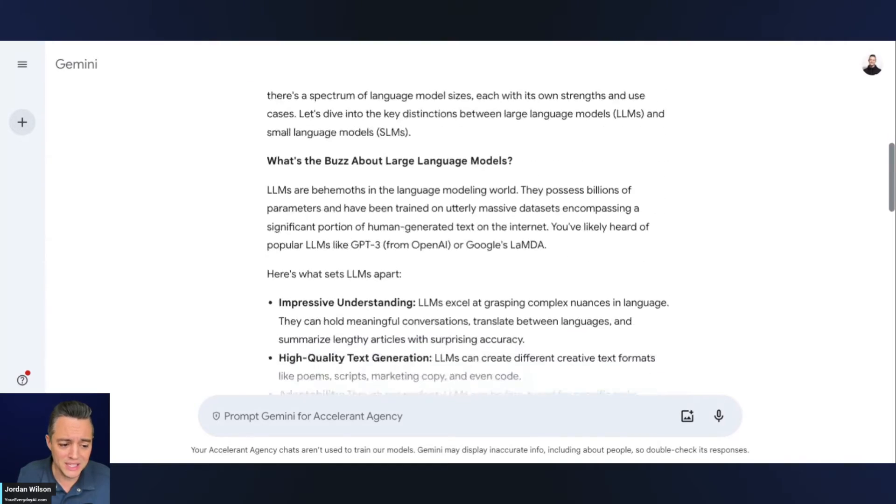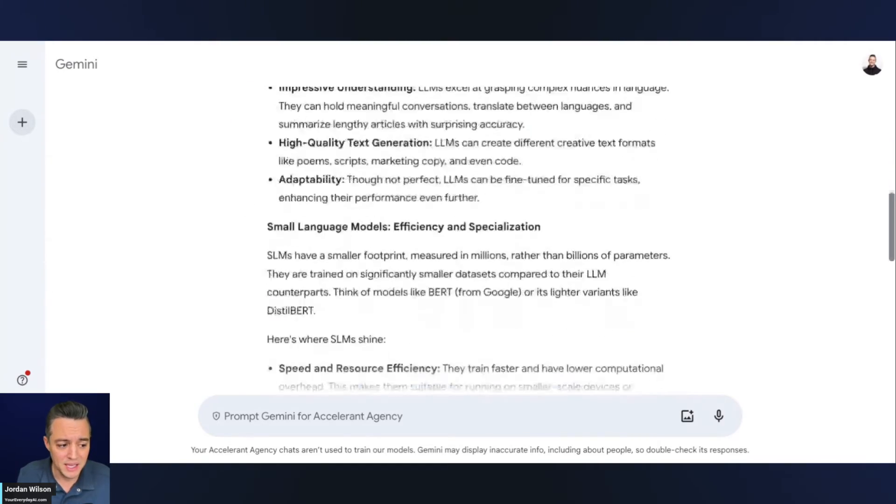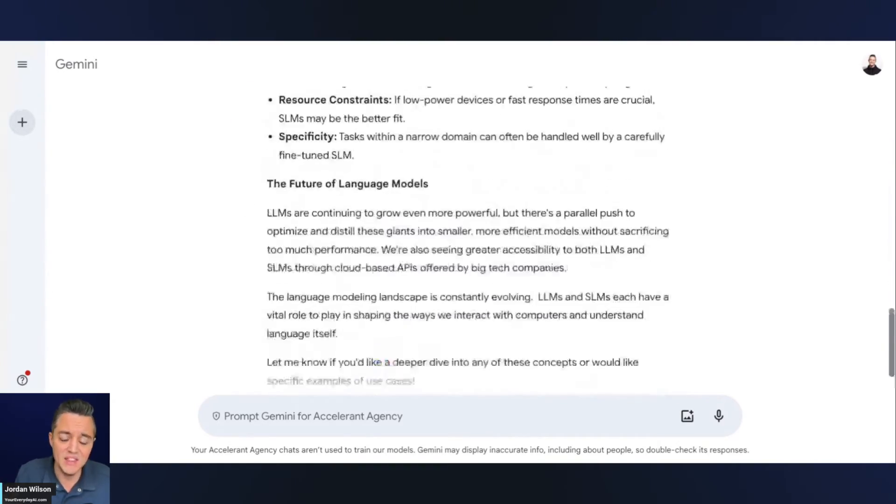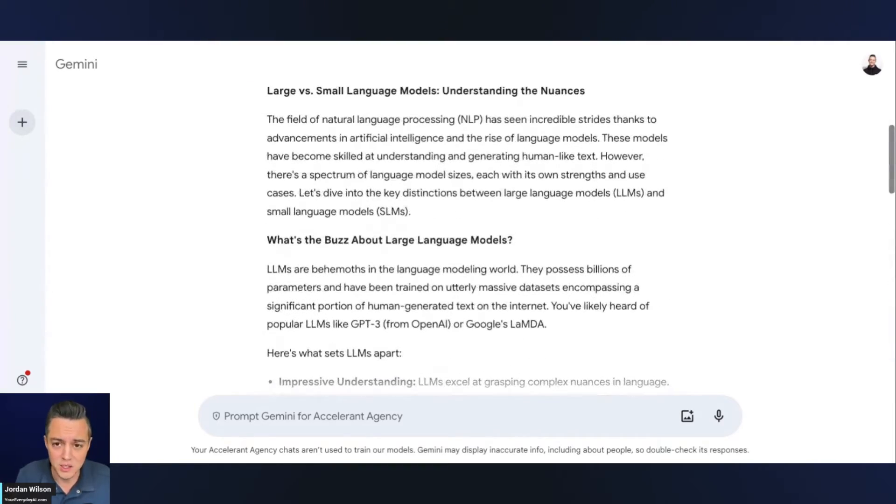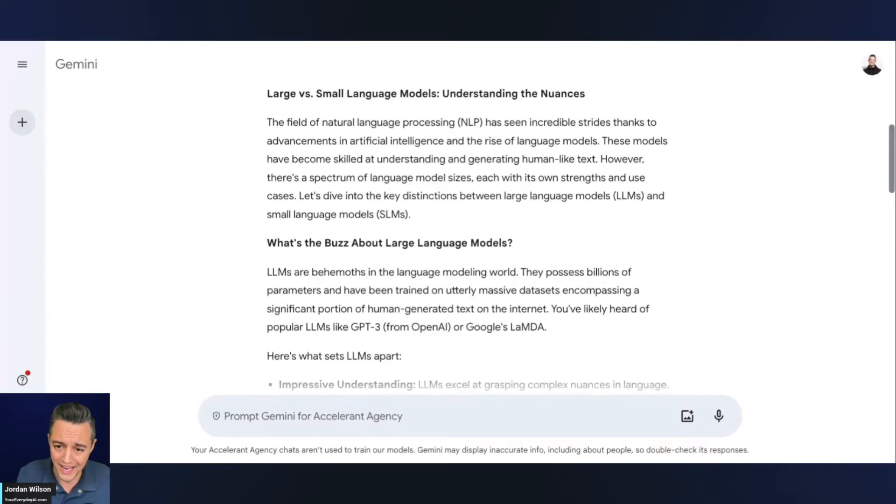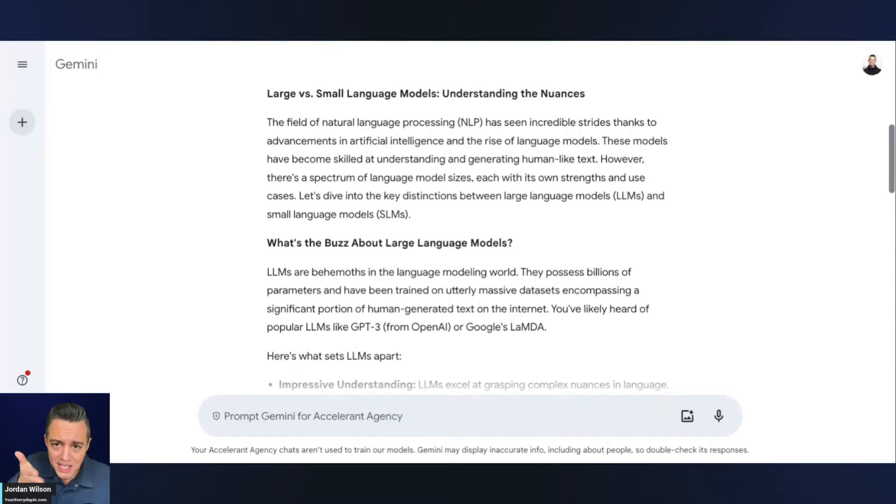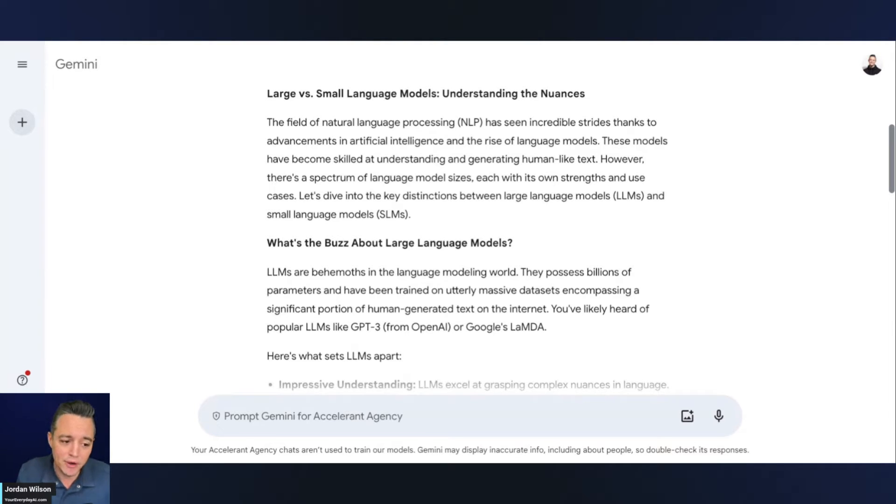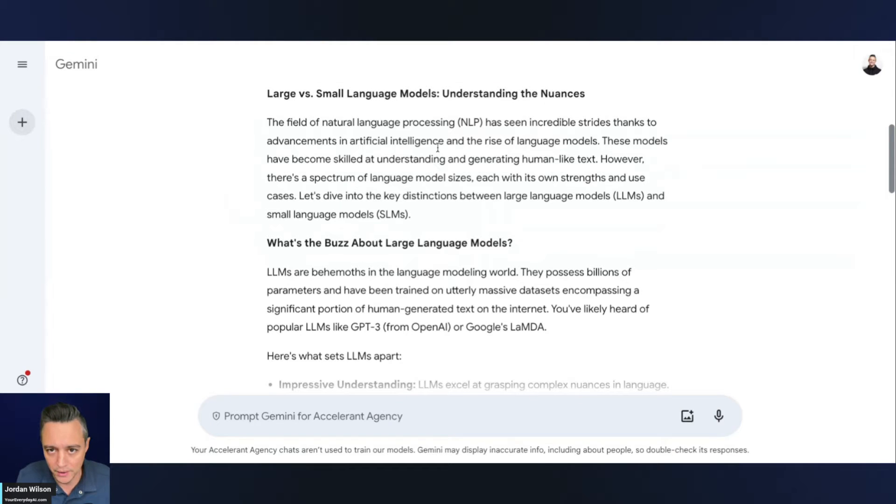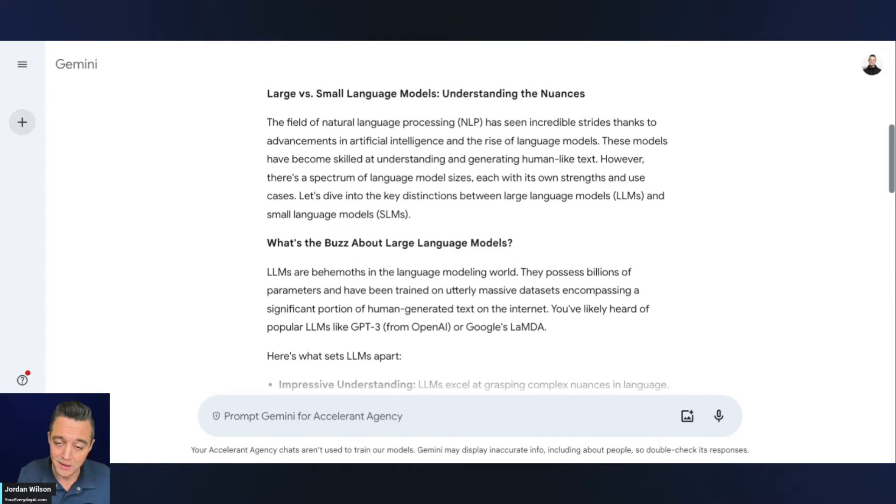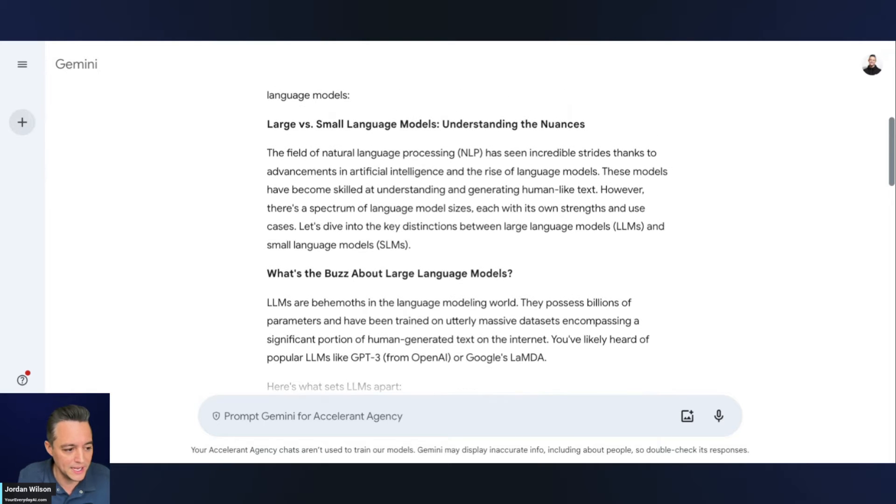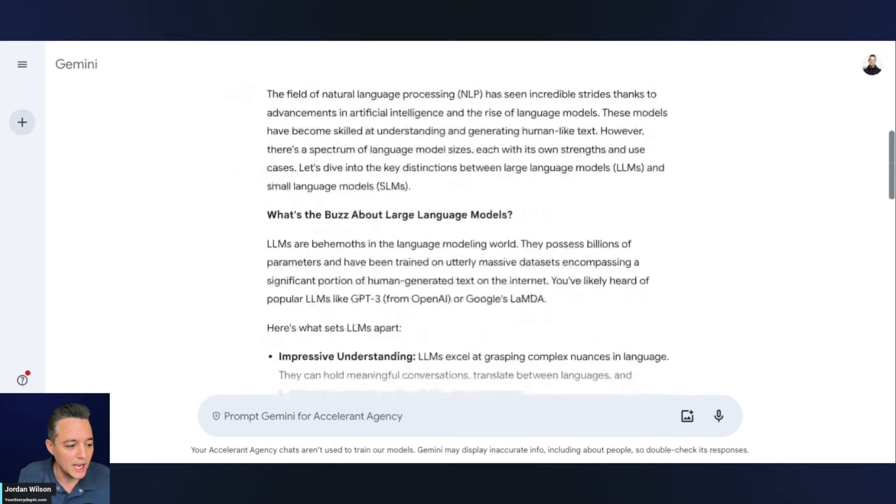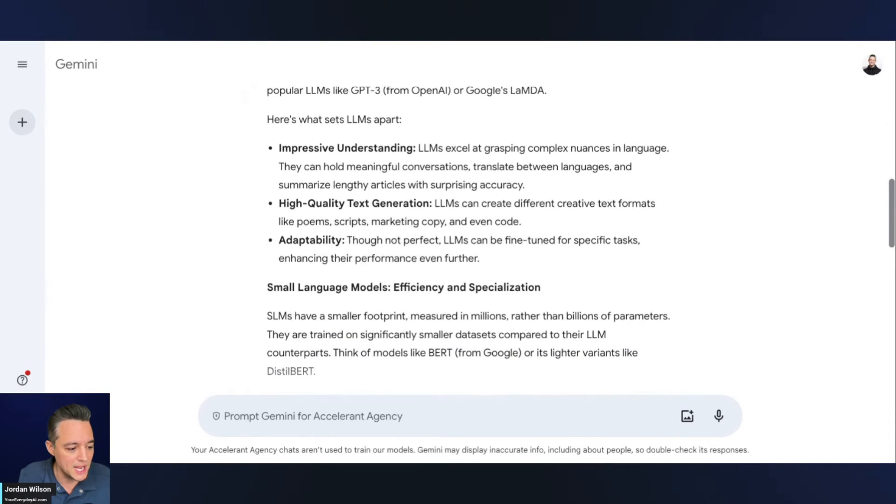So here's what usually happens. Either you take this and use it and you go in and edit it yourself, or you just keep going back and forth because you're like, oh, this isn't right. And then you'll write a prompt and say, keep all these things the same. However, make this section about small language models more about this. Here, this new feature is going to save us some time. So let's do one quick example here.